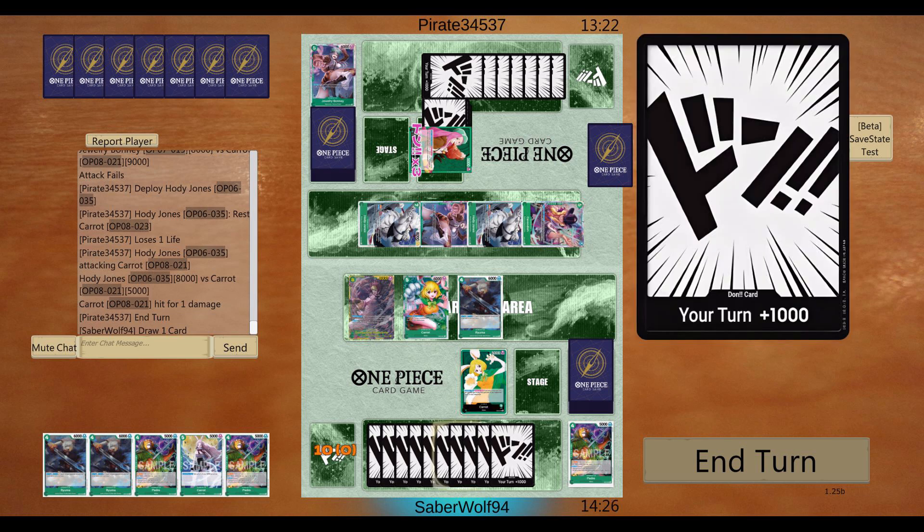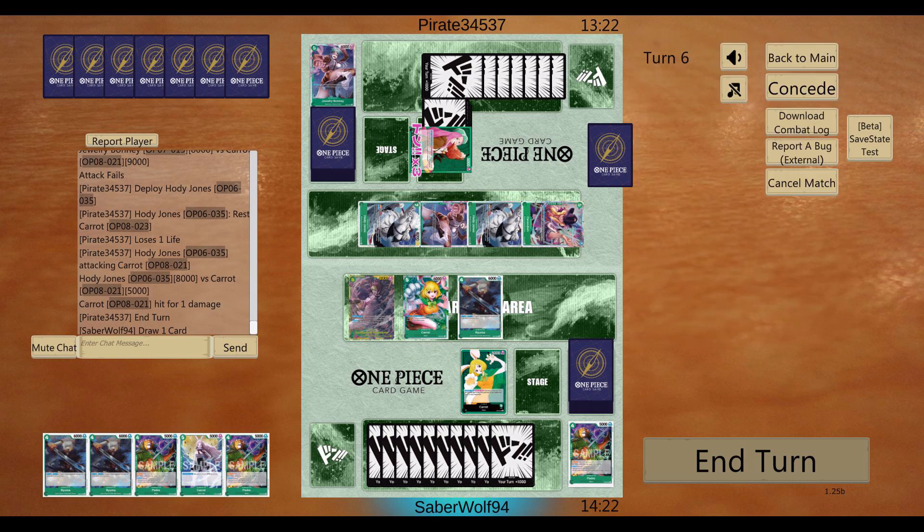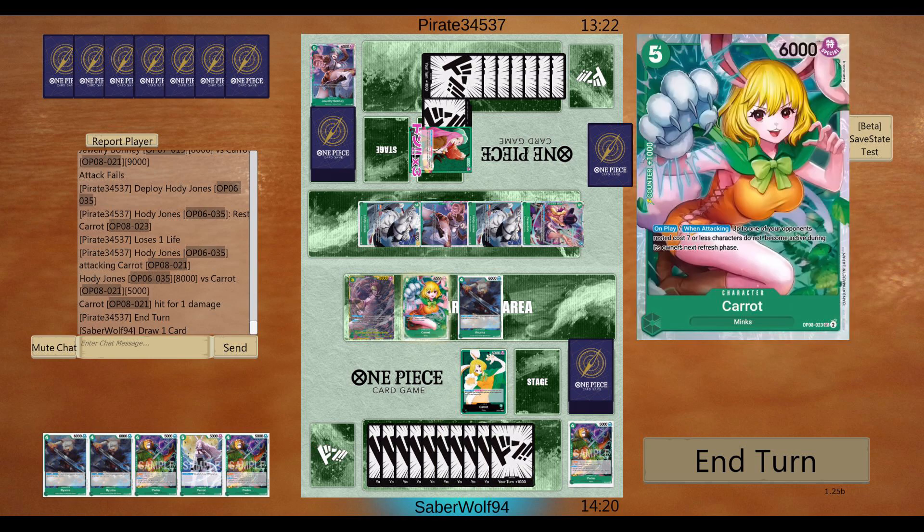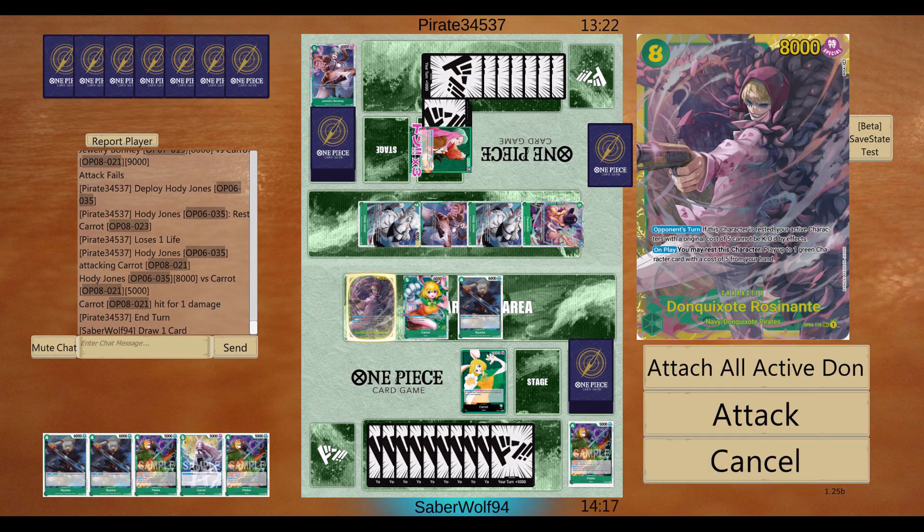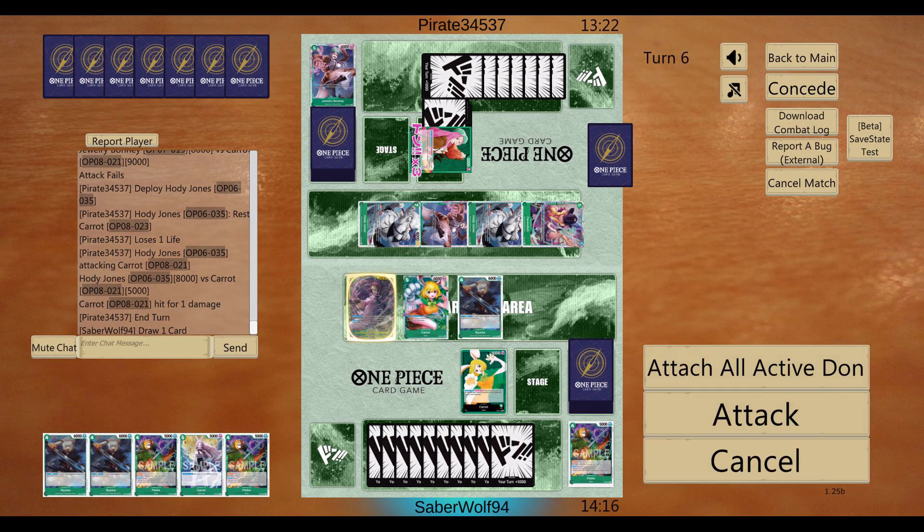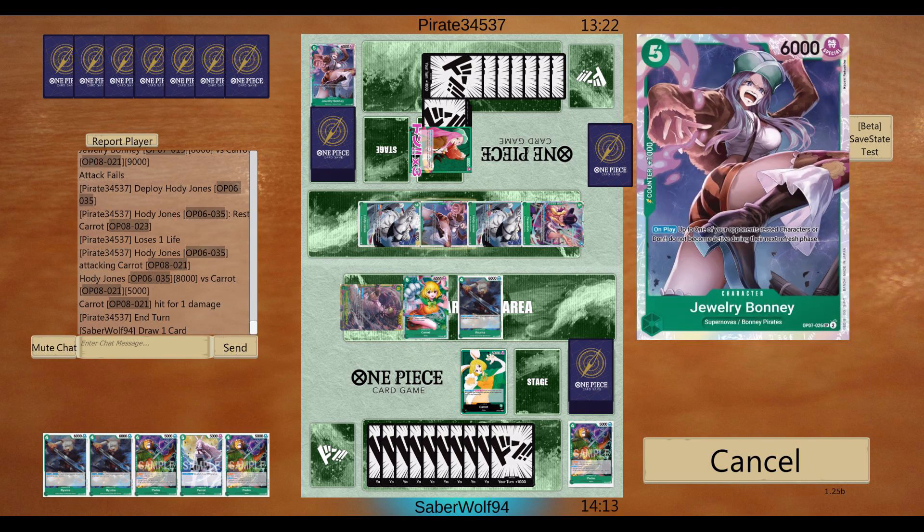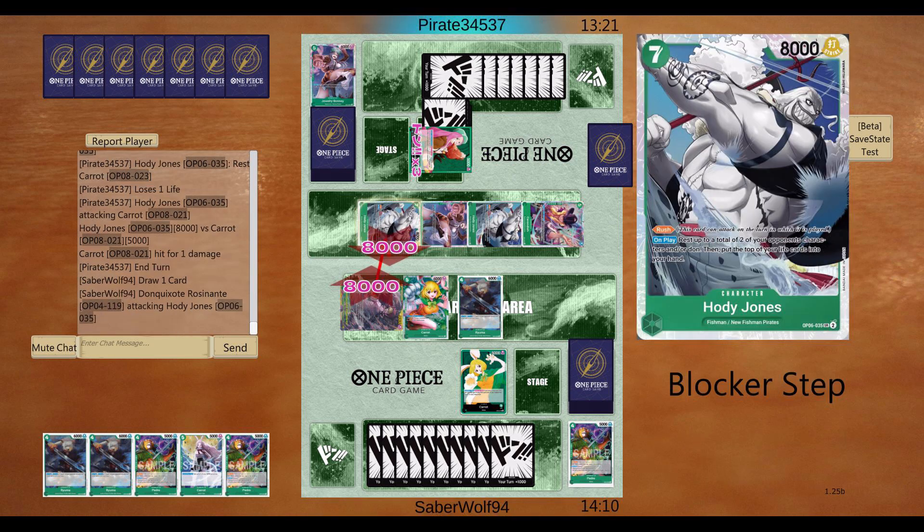Do I go for the defensive approach? Do I try and go for game? No blockers are down. He's got a big ass hand too. I mean, I'm gonna try.